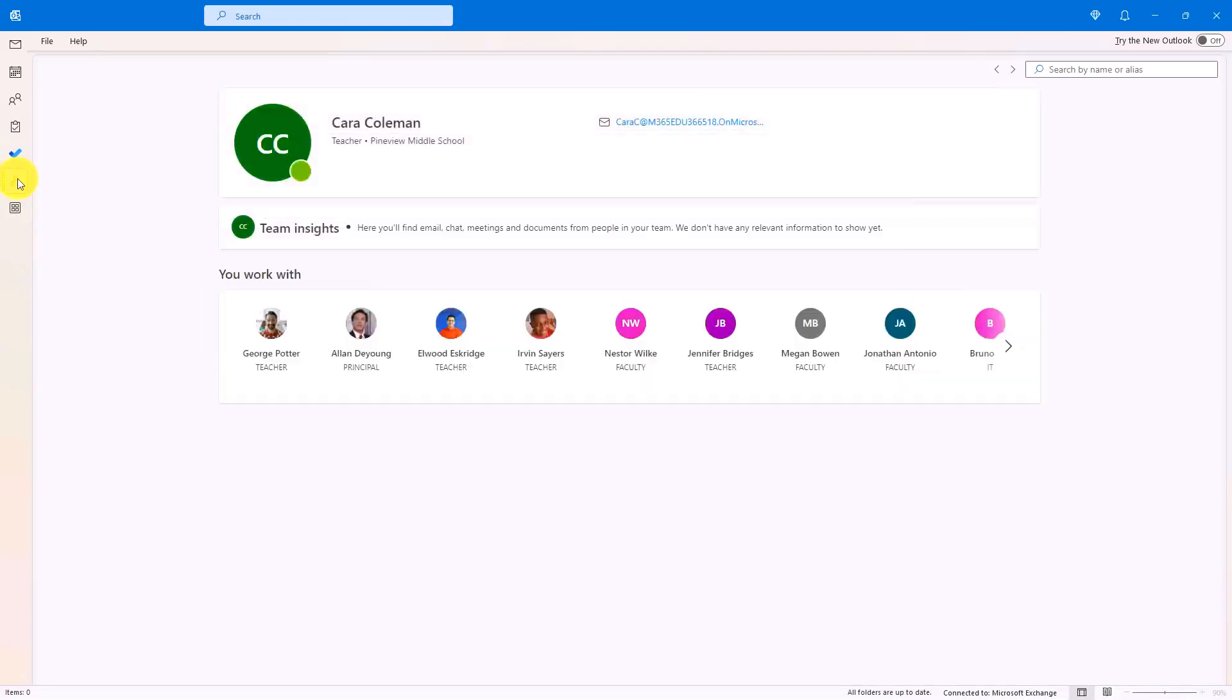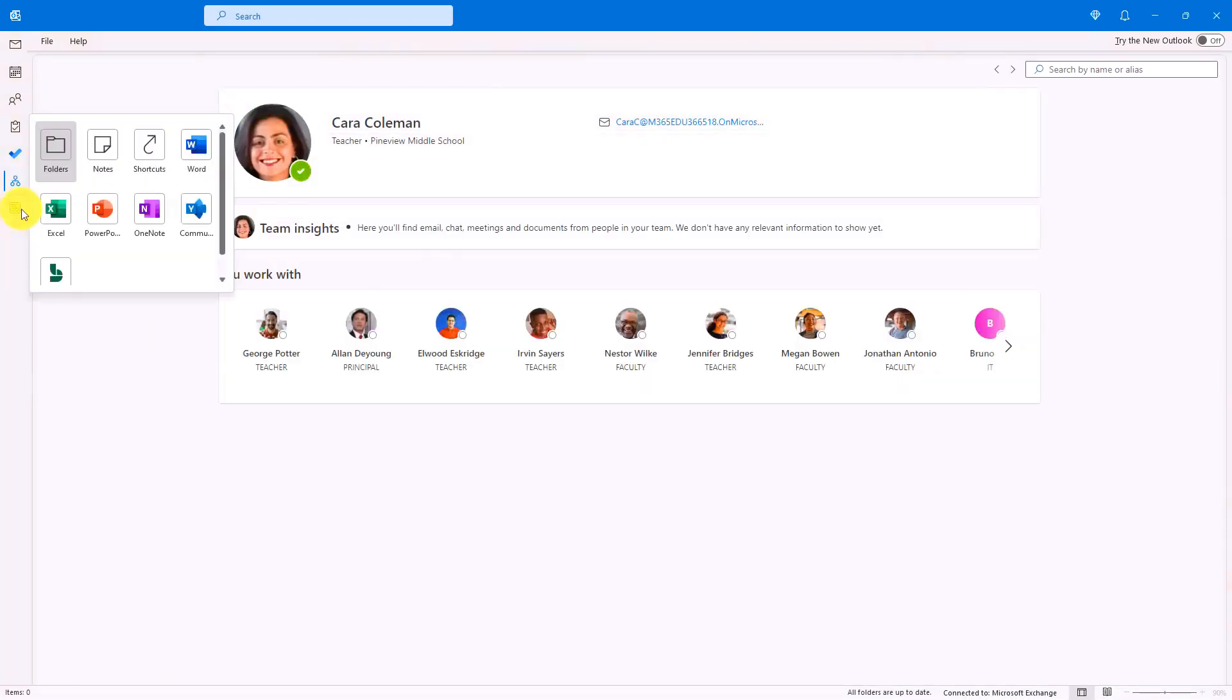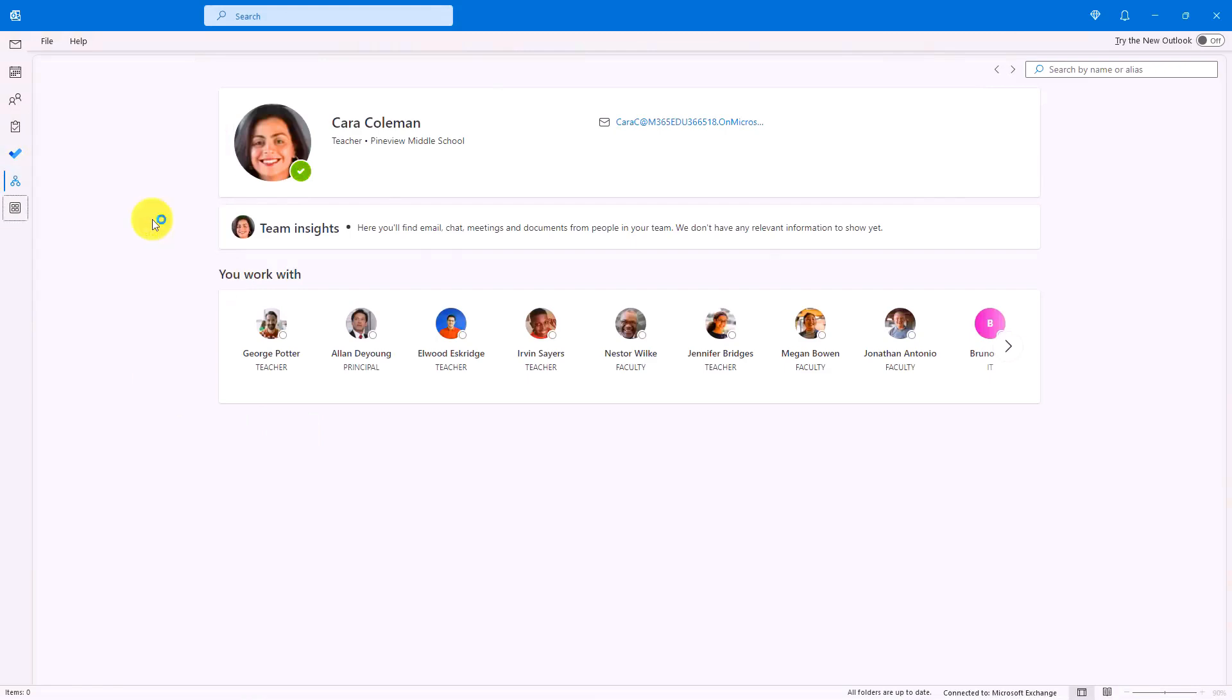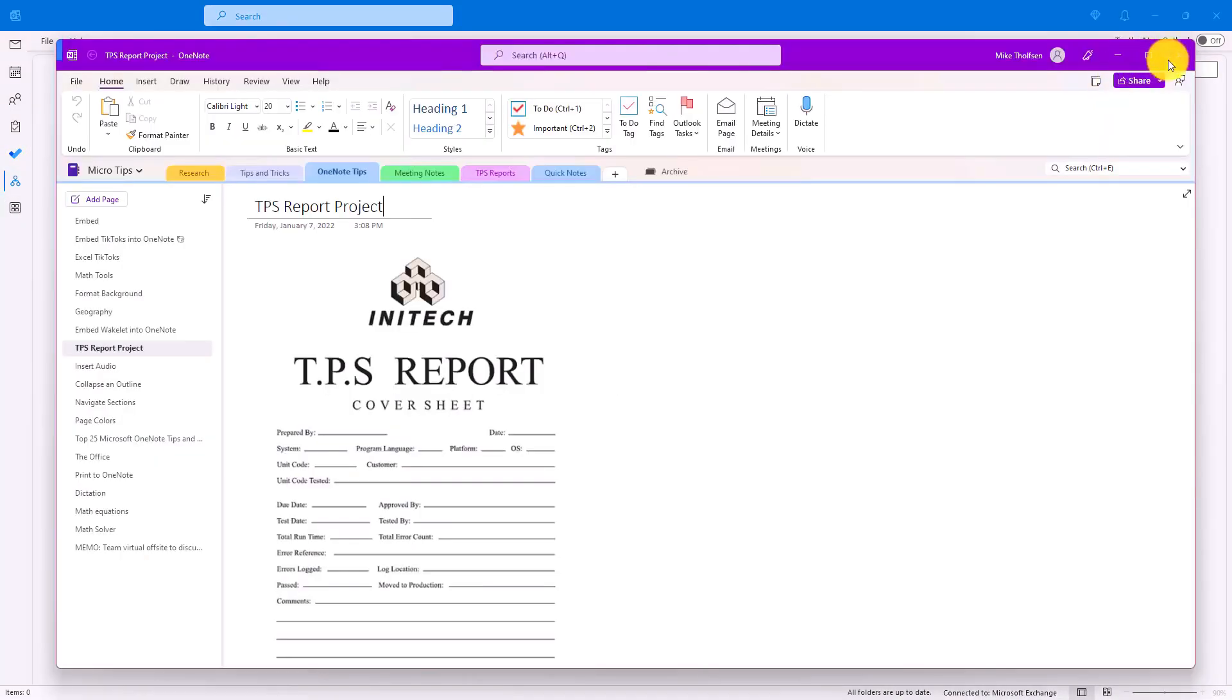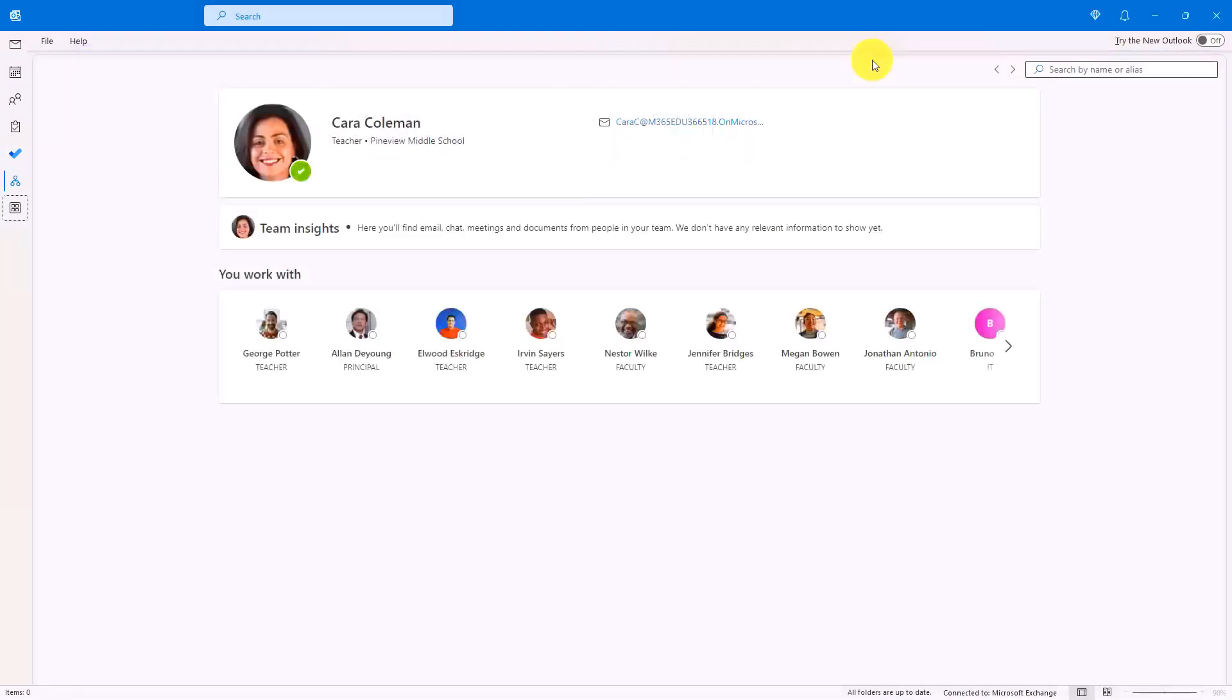Then there's org chart, which is kind of nice. You can browse the org chart and then an app launcher right here. So if I want to launch an app like OneNote, for example, there we go. A little TPS report.